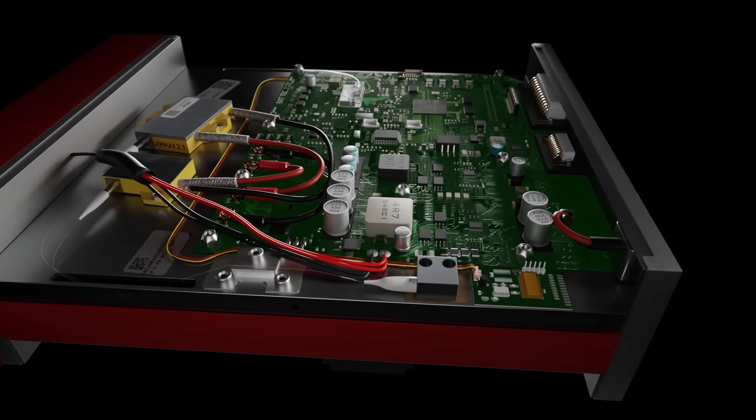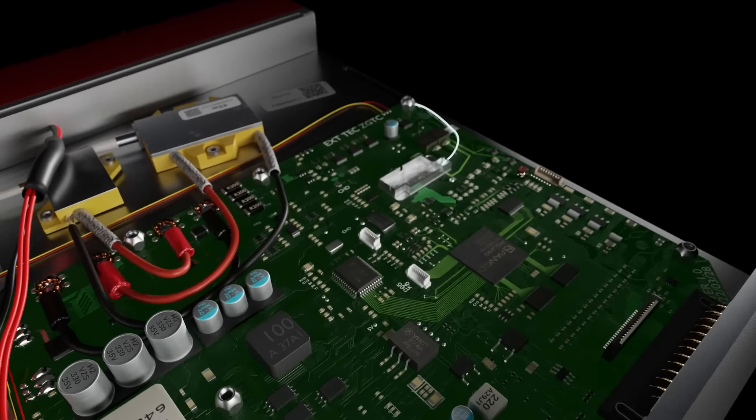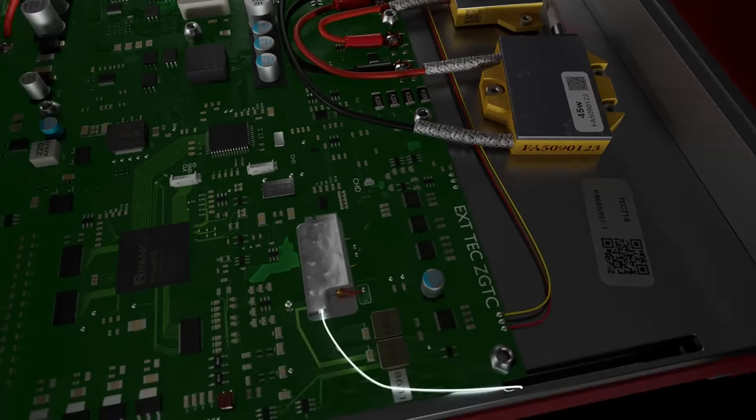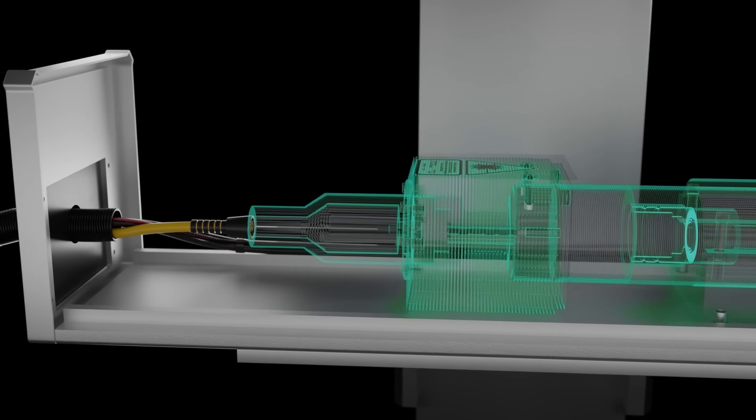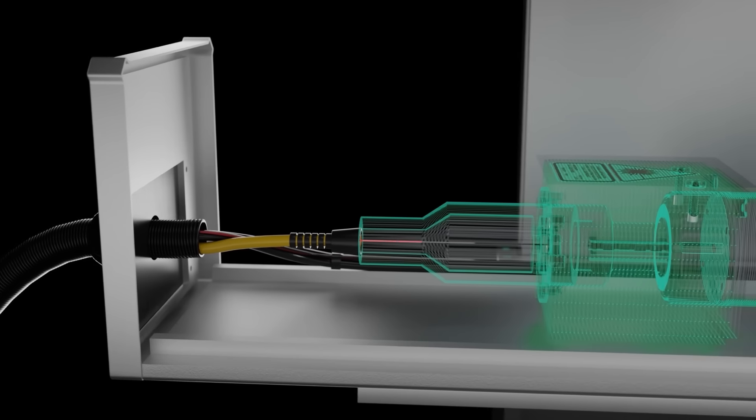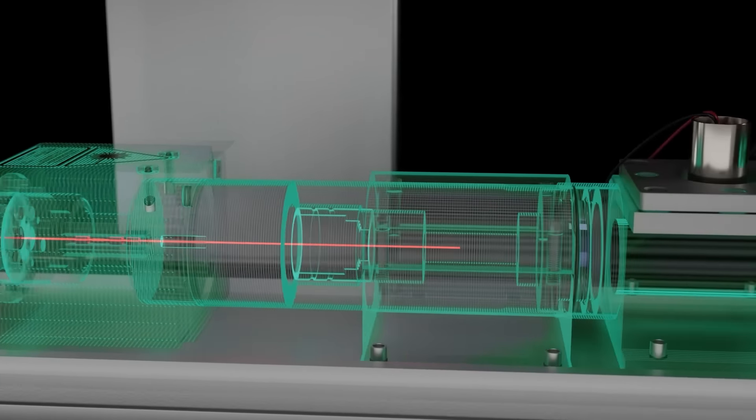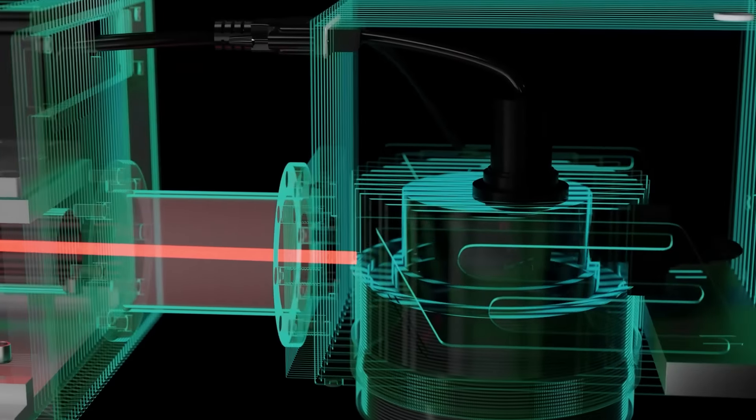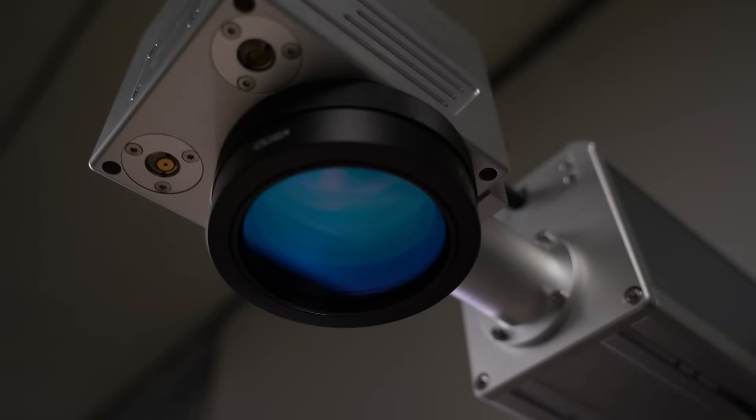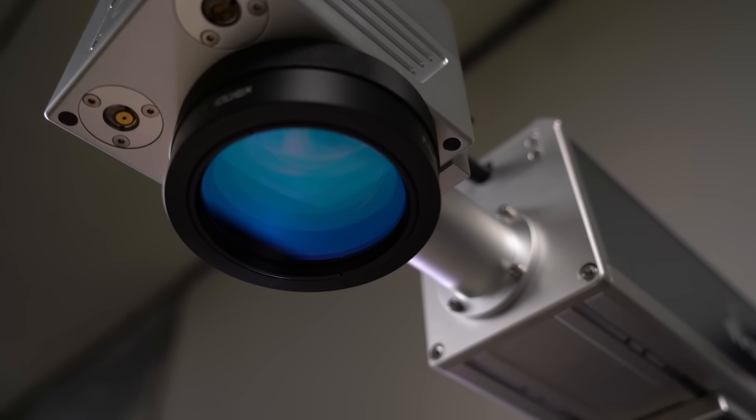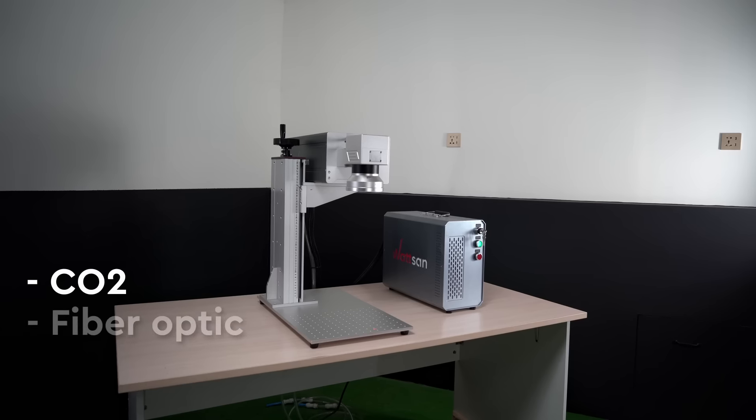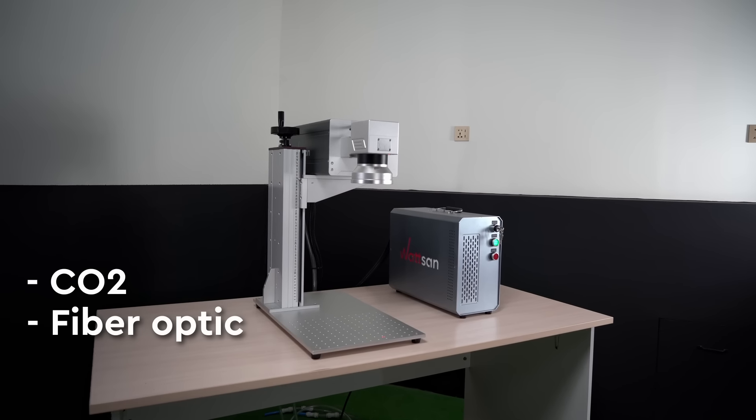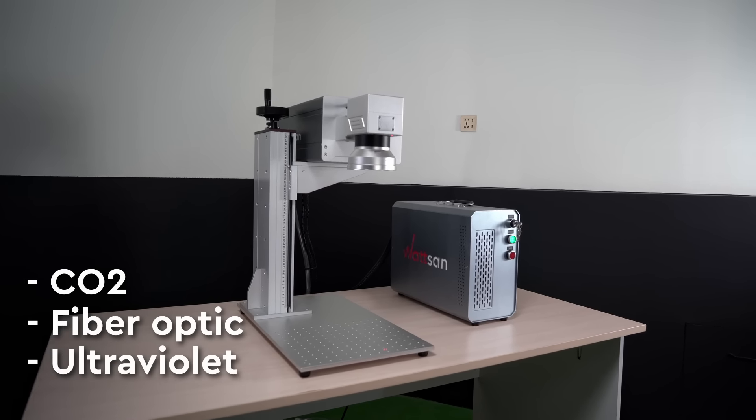The housing contains the control boards and the laser source where the laser beam is generated. The source determines which materials the machine can process. Laser markers come in three types: CO2, fiber optic, and ultraviolet.